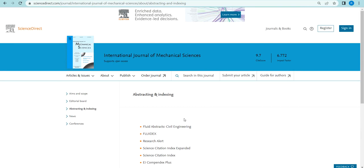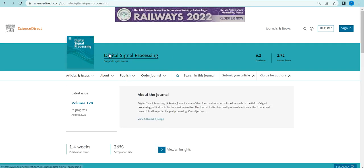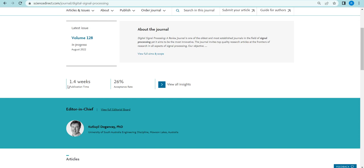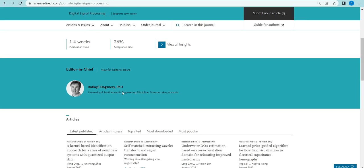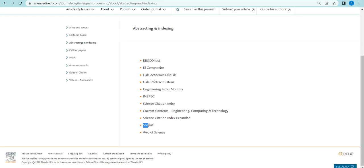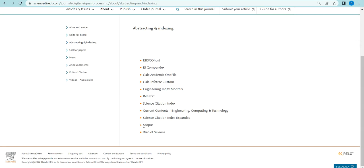The next journal is Digital Signal Processing. It covers all interdisciplinary and multidisciplinary articles including image and signal processing fields. The publication time is nearly 1.4 weeks — about 10 days. The acceptance rate is also fairly high at 26 percent. It is completely indexed by SCI, Scopus, and Web of Science indexing.